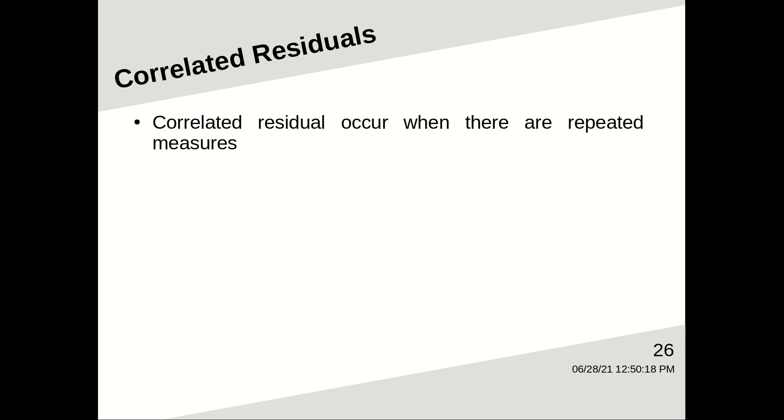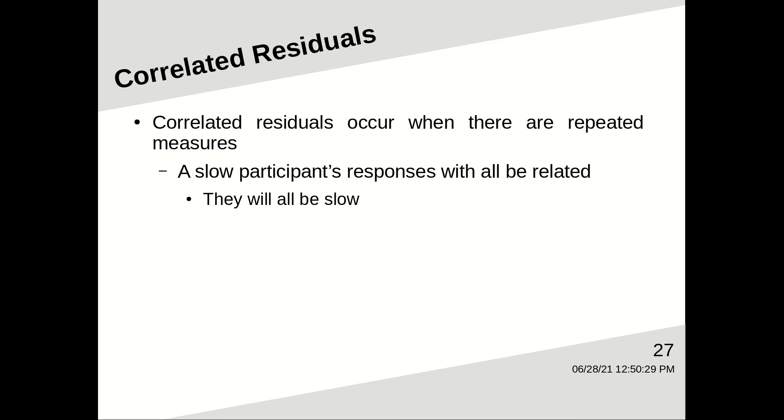What about correlated residuals? Well, generally, we only have to worry about correlated residuals when there are repeated measures. In other words, when one participant gives several different responses. For example, a slow participant's responses are all going to be related. They're all going to be slower than average.